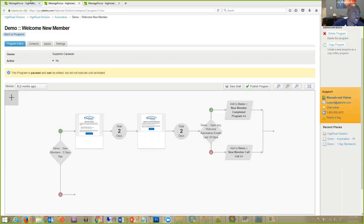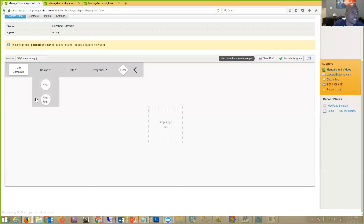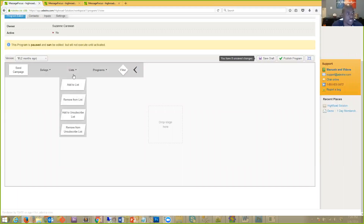Let's jump in fresh and walk through the available options. 'Send Campaign' is an option you can drag onto the canvas — it sends a single email out of the system. Anytime you see the word 'campaign' in Message Focus, just think of it as an email going out the door. Then you have 'Delays,' which are your wait times — establishing a certain amount of time to wait. It can be days, months, or minutes.